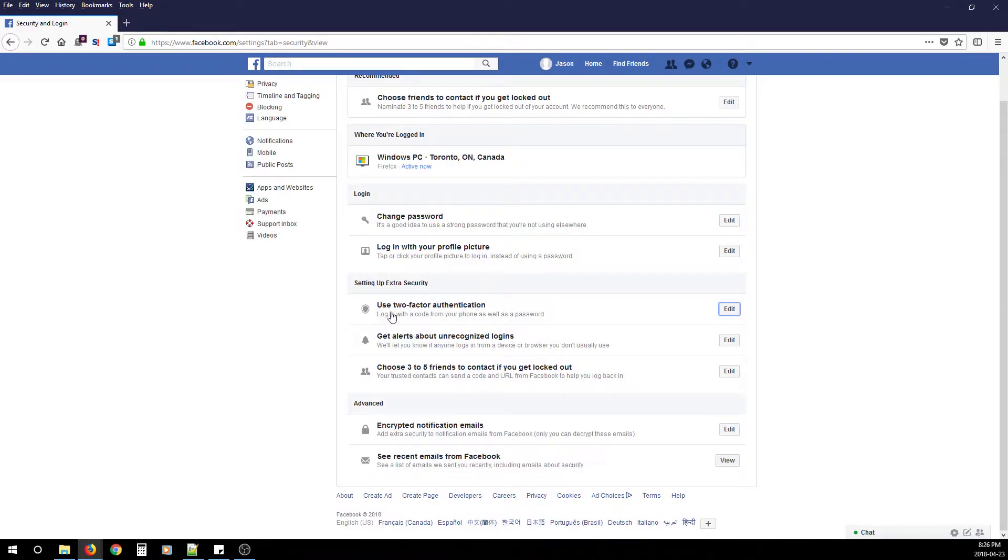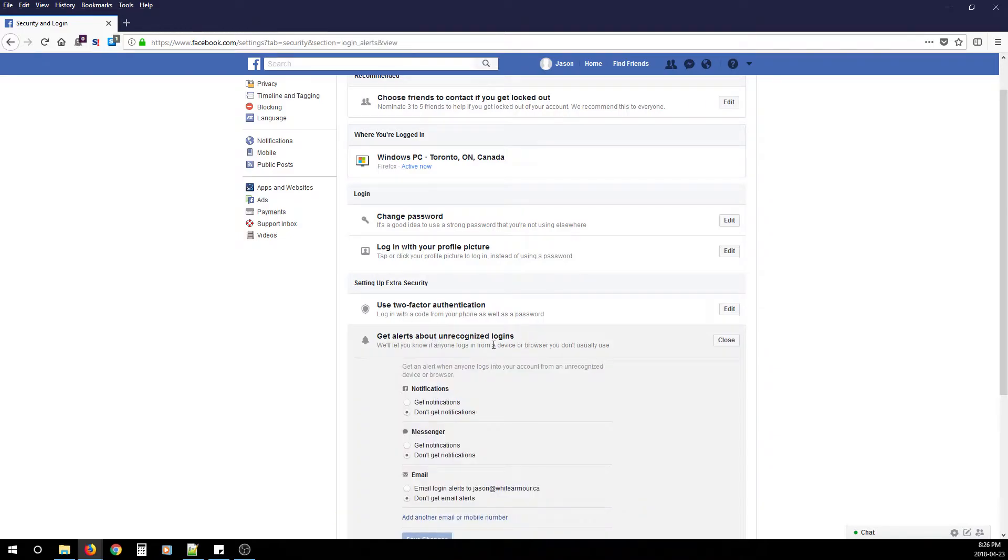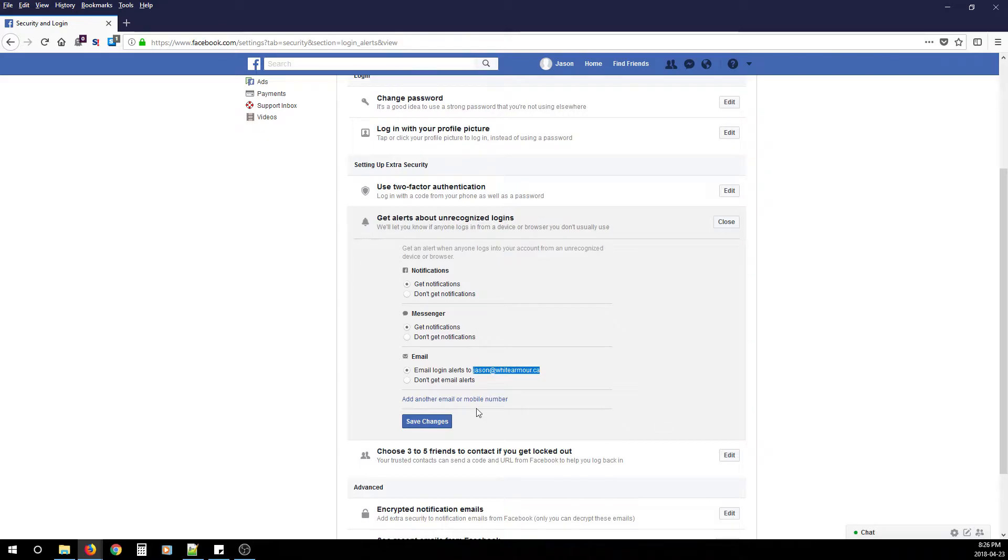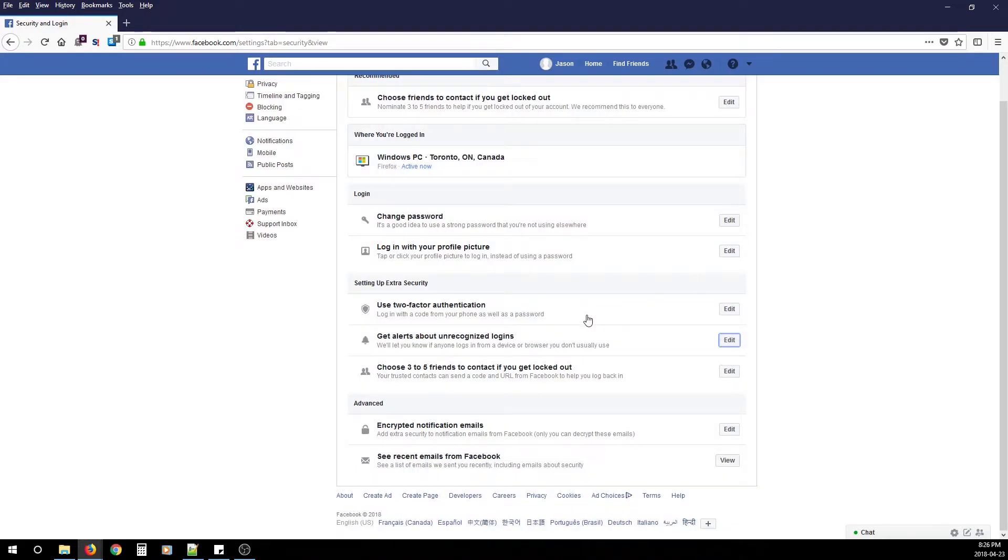After you finish configuring two-factor authentication, click Get Alerts About Unrecognized Logins and turn on all three options. Make sure your email is accurate. This configuration will send you alerts about unrecognized logins from devices you didn't configure.